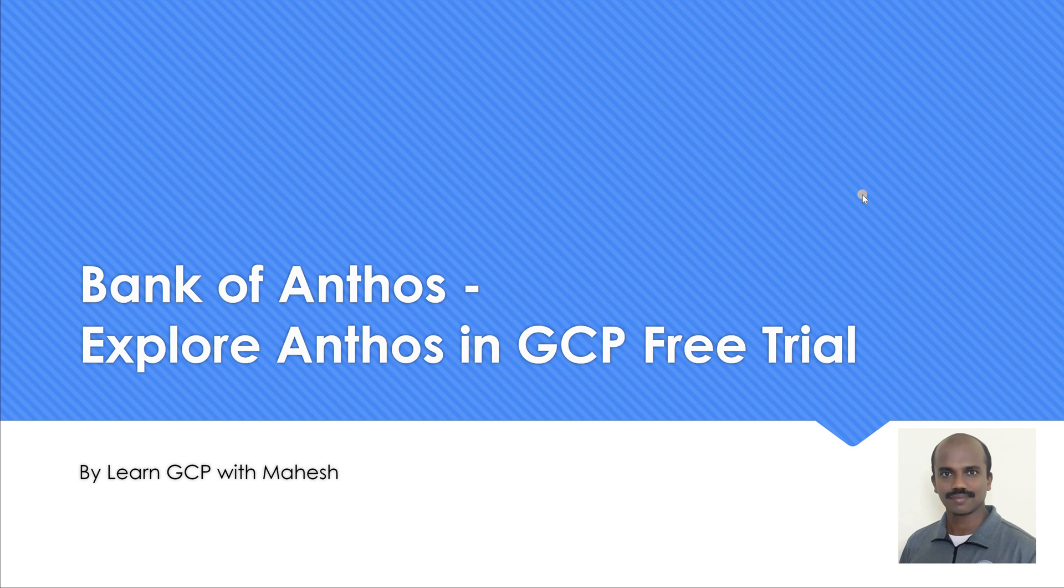Hope the video was helpful. And I hope to see you exploring Anthos in GCP free trial itself. And see how Bank of Anthos works. Thank you for watching. Have a great day.